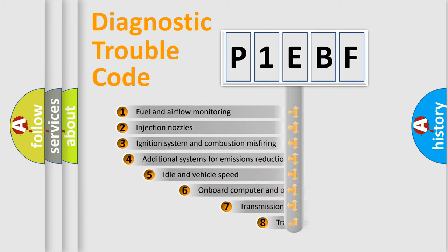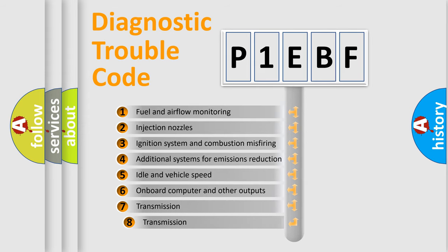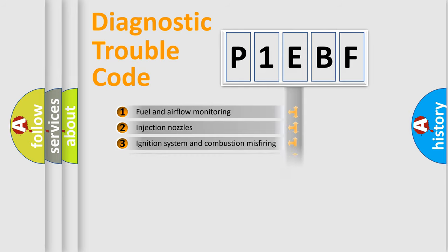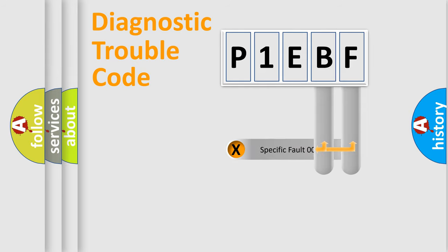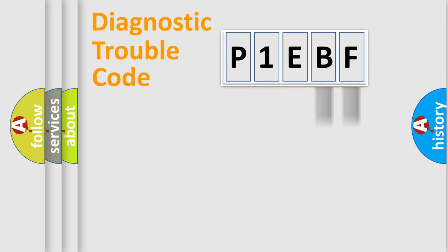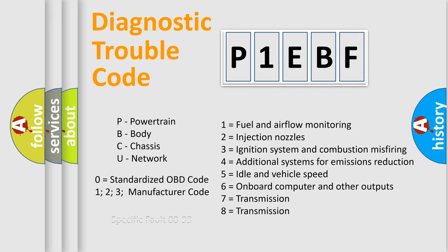The third character specifies a subset of errors. The distribution shown is valid only for the standardized DTC code. Only the last two characters define the specific fault of the group. Let's not forget that such a division is valid only if the other character code is expressed by the number zero.